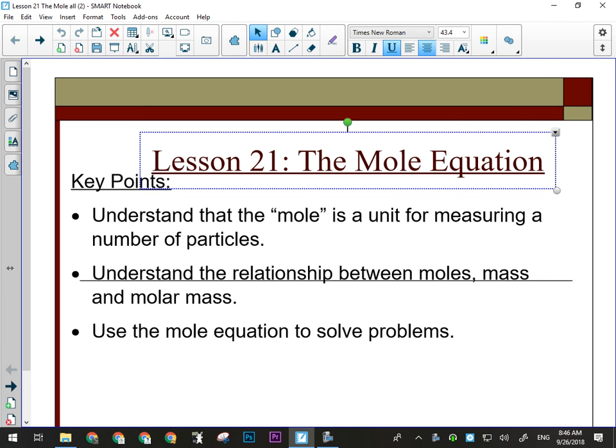Today we're going to go over the last thing in the chemistry unit, and that is the mole. And we don't mean the little burrowing rodents. The mole in chemistry is a unit that we use to communicate the amount of something.